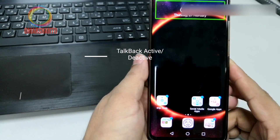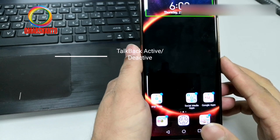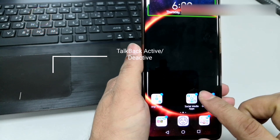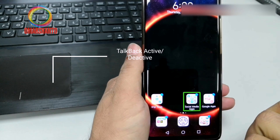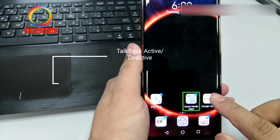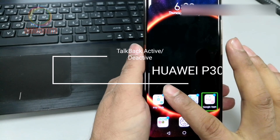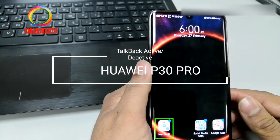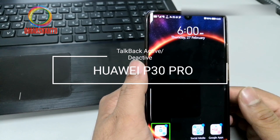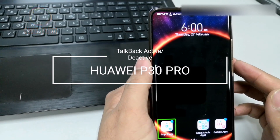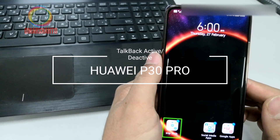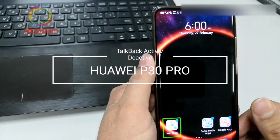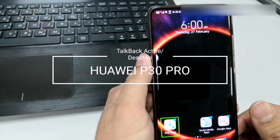If you have activated voice access or talk back option, then after that, if you touch any app, it is talking to you. So I'll show you in Huawei P30 Pro how you can deactivate or activate your voice access option.